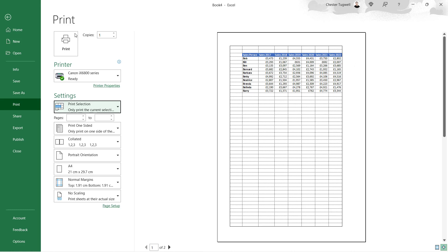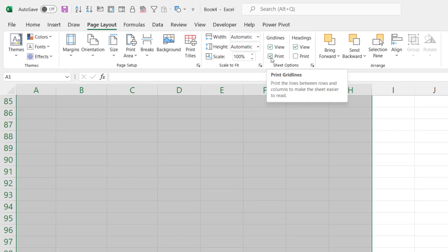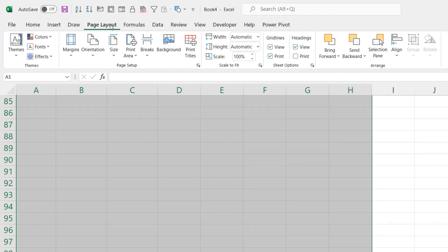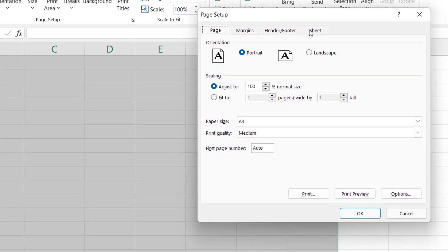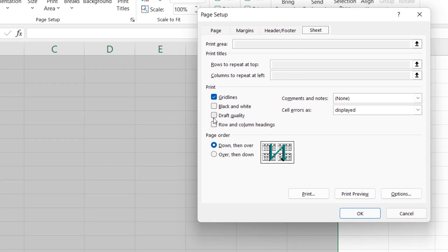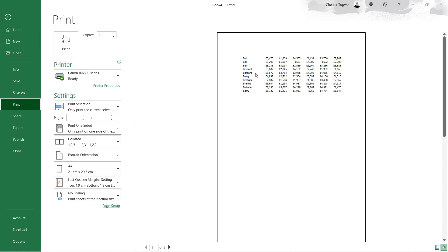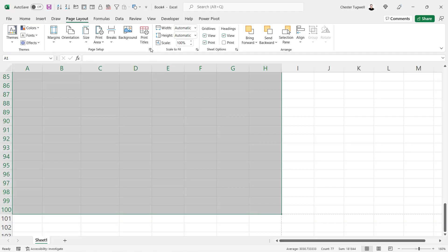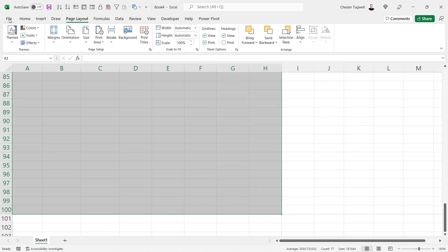Now if these grid lines are still not printing despite the fact that you've ticked this little button, then on the Page Layout tab of your ribbon in the Page Setup group, click on this little launcher button, go to the Sheet tab and make sure that Draft Quality is not ticked. If I tick it and click OK, go to File and Print — grid lines are not going to print out. Untick it, and they will print out.